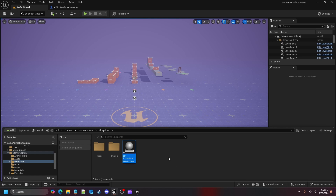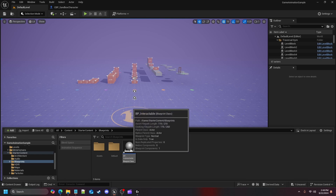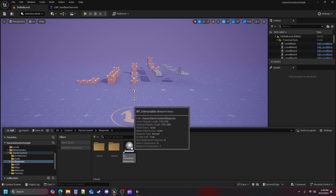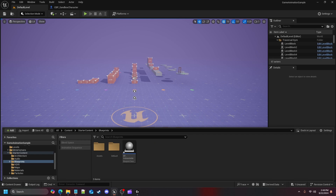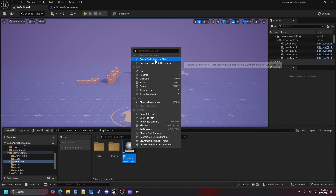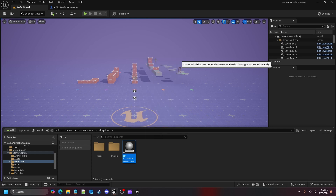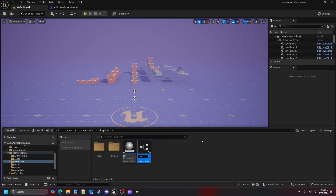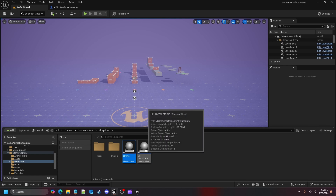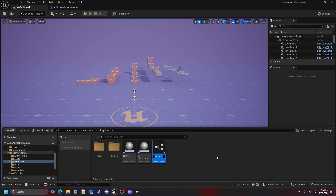Off of bp_interactable — because we don't need to do anything in here at the moment, that'll be coming in the next video — I'm going to right-click it and create two child blueprint classes. The first one I'll call bp_door because we're creating a door off of that, and then I'll go back and create bp_chest.